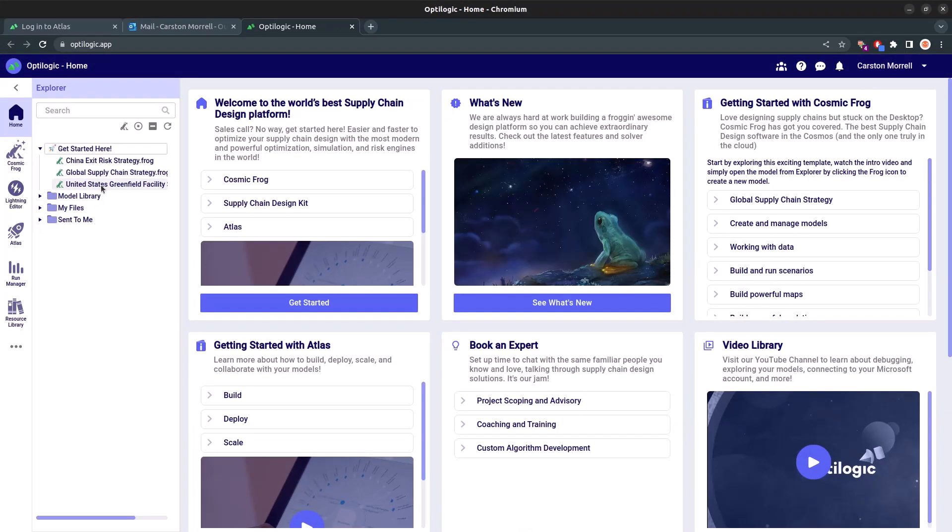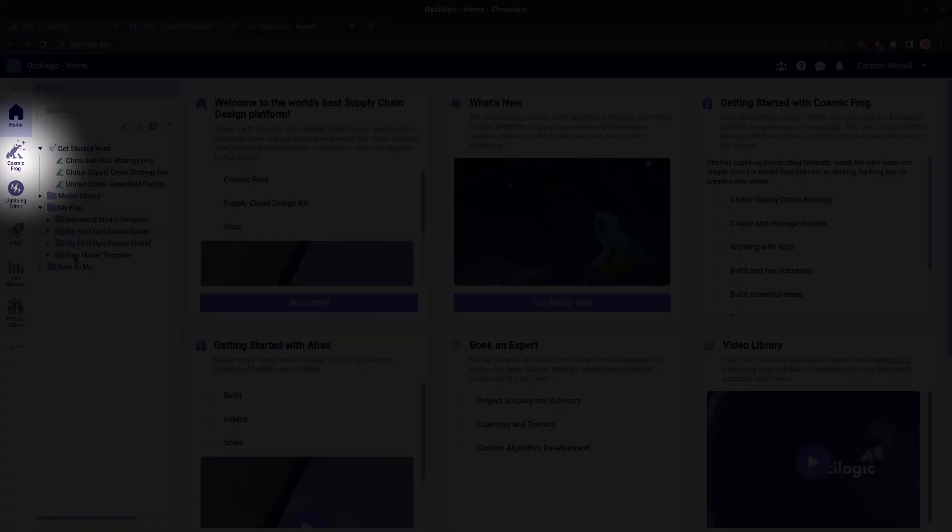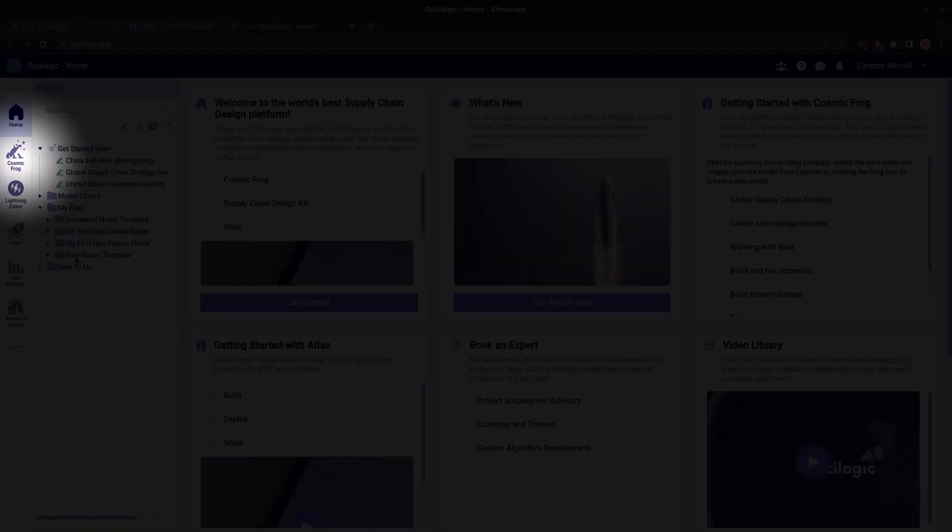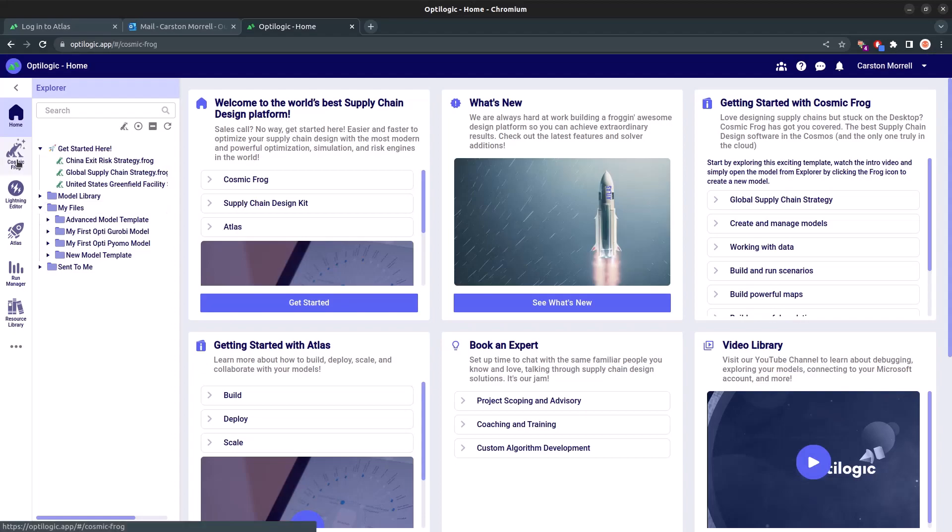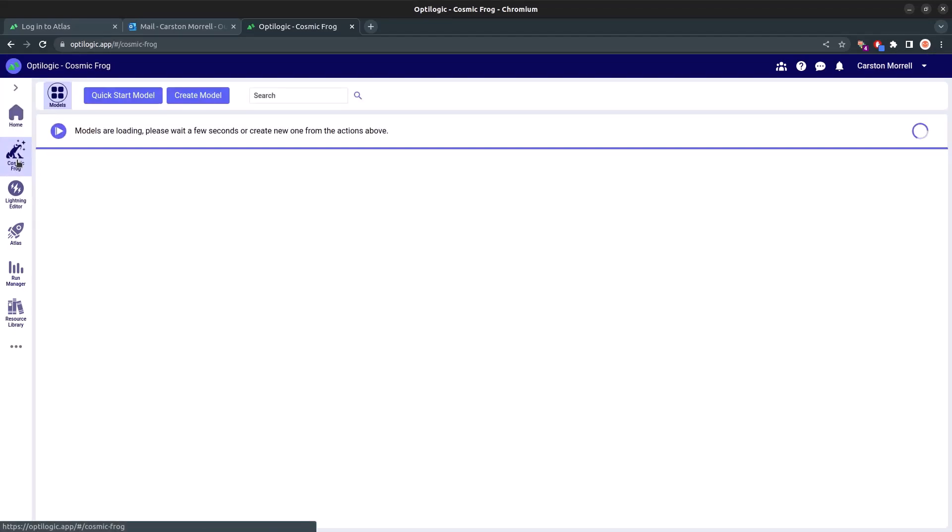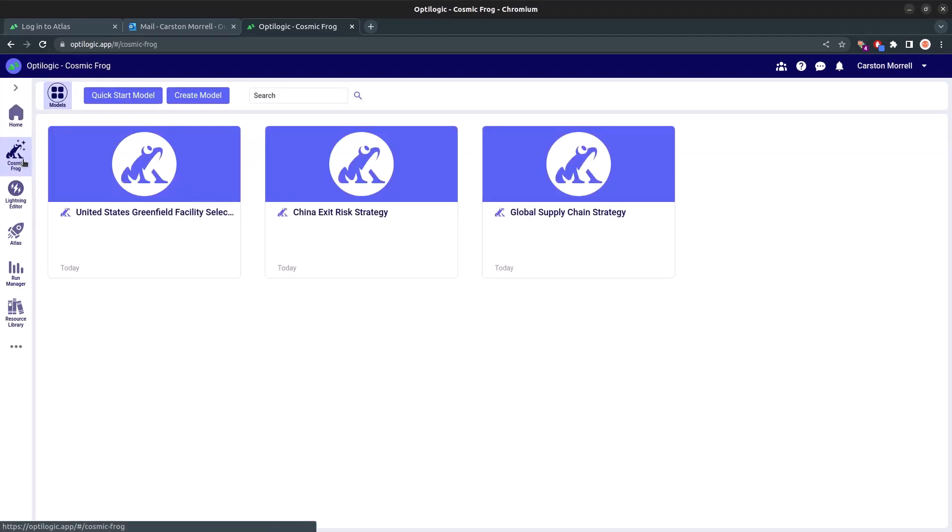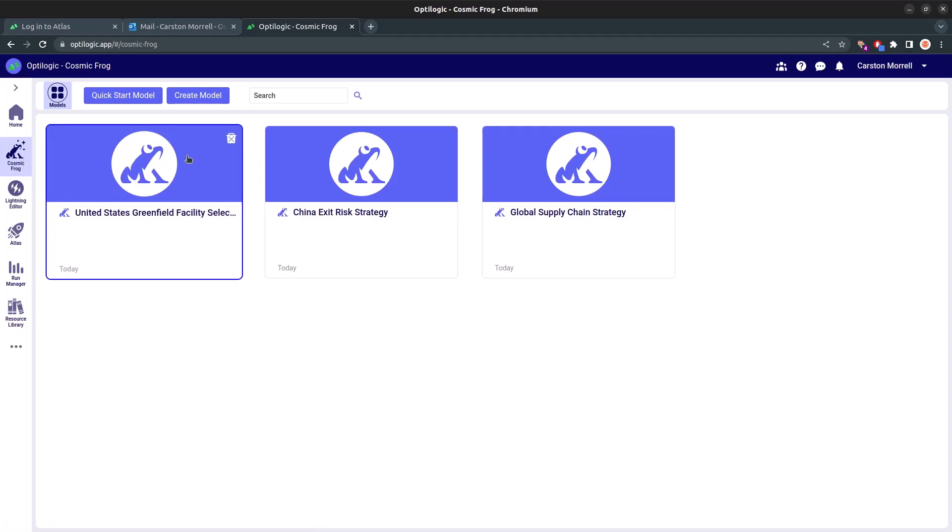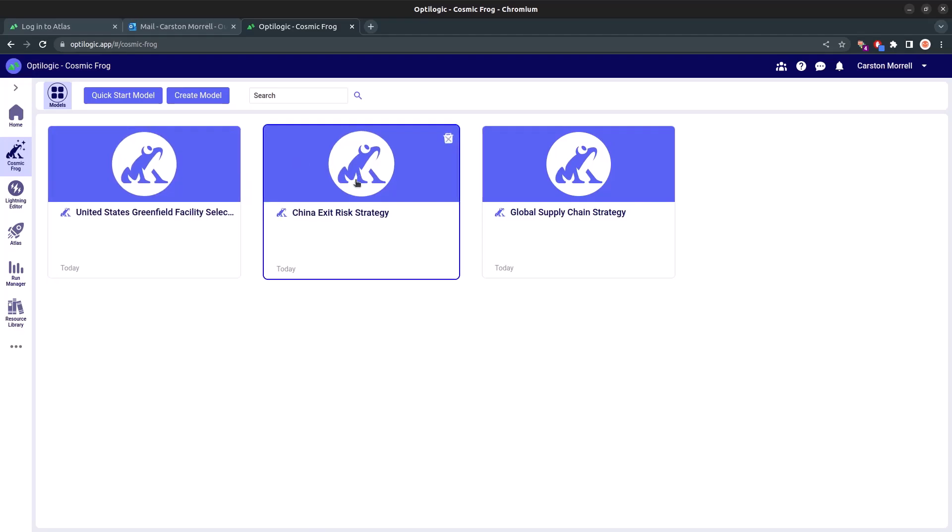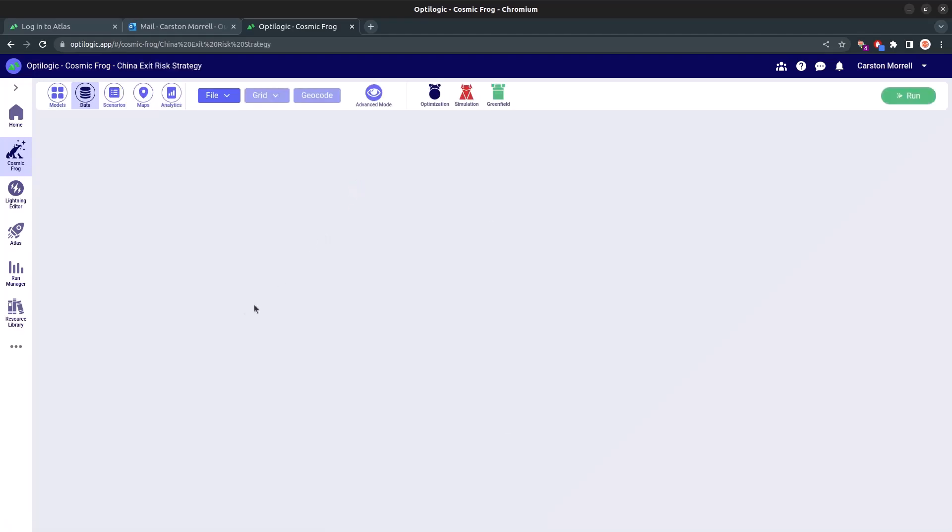Alternatively, you can directly access the Cosmic Frog models by clicking on Cosmic Frog in the App Selector. Speaking of Cosmic Frog, we've introduced a new landing page that showcases and lets you select your models effortlessly. When you find a model that catches your interest, a simple click will transport you directly into Cosmic Frog.